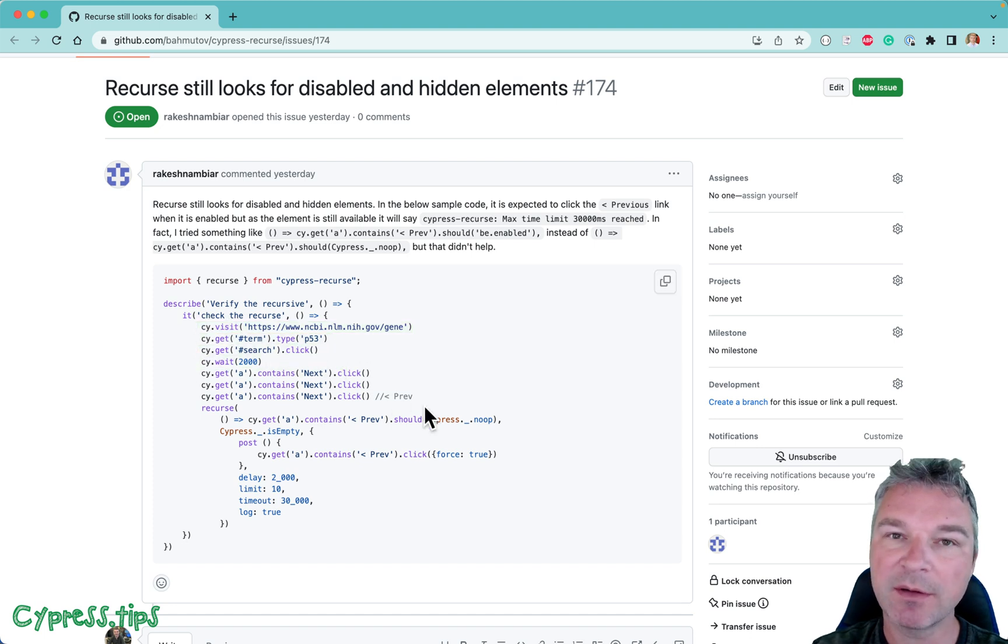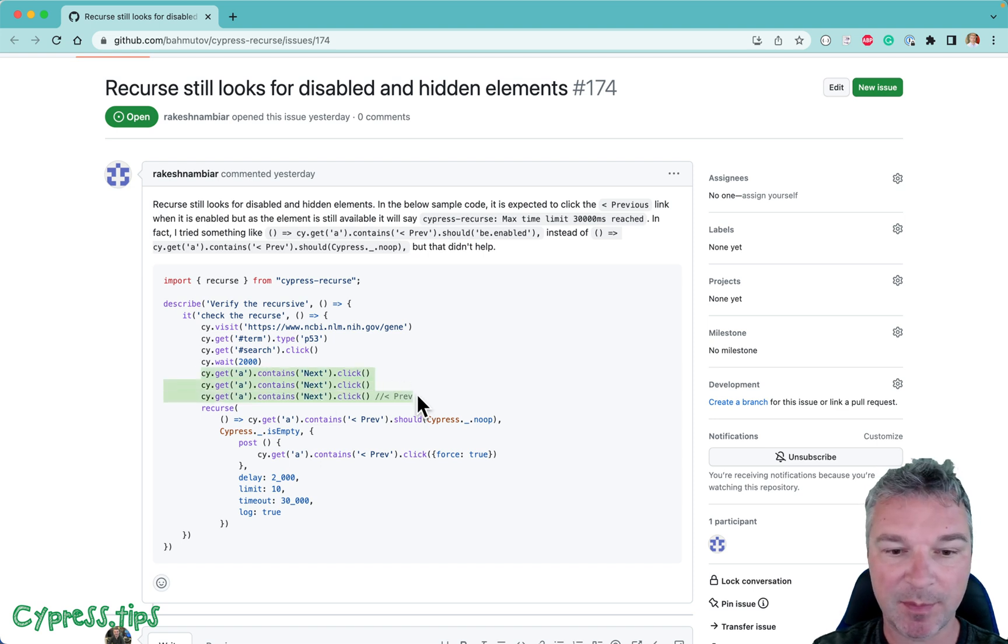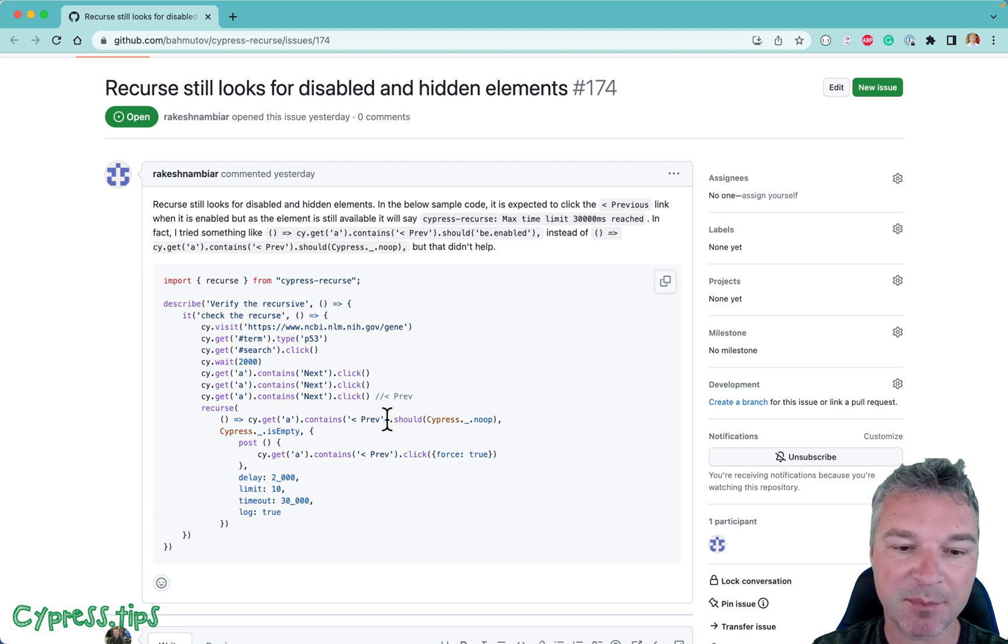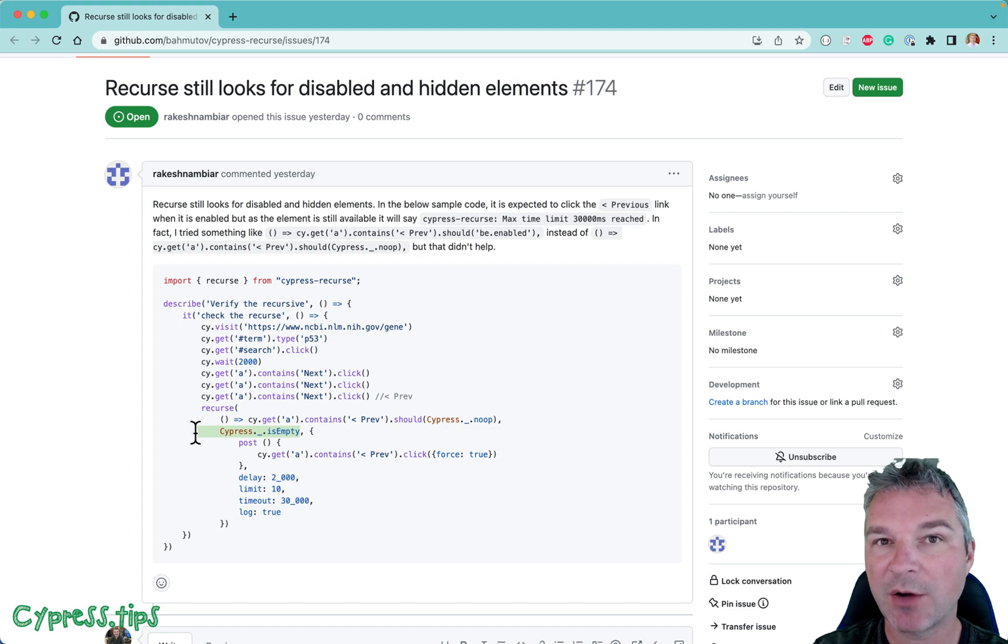The user is visiting a page, types the search, and then there are a couple of pages. The user iterates to the next page a couple times, and then wants to iterate back by clicking the previous button until that button is no longer there. So how can you do this?